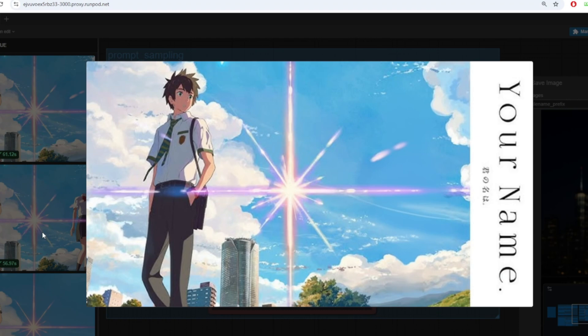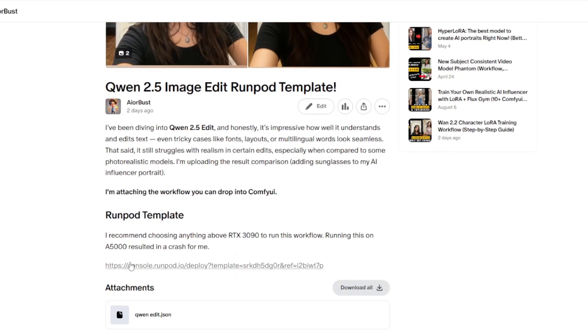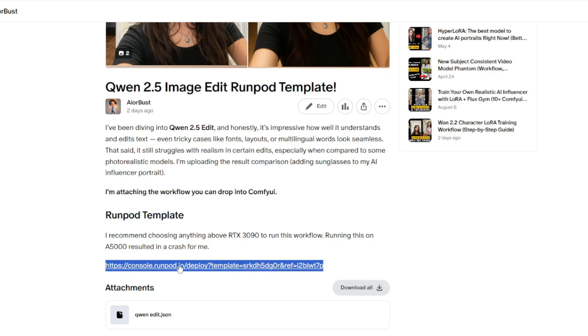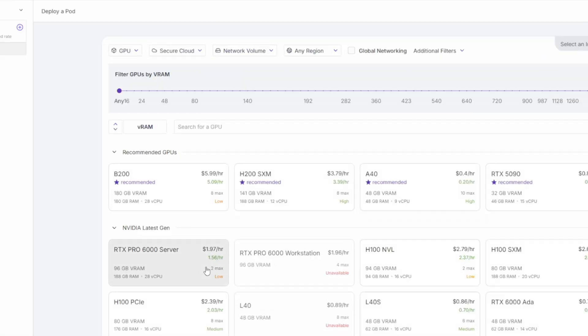Although this was a very simple test of Quen image edit I hope you guys enjoyed the video you can find the workflow for free in the description below and also the RunPod template for you to test on the cloud. I hope you guys enjoyed the video and I'll be back with more AI content. Thanks for watching.